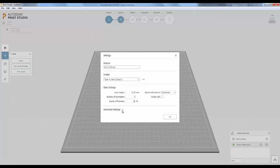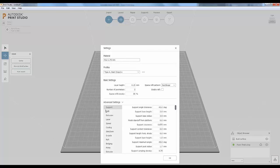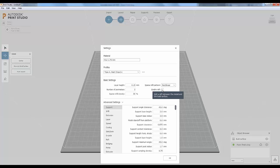Under advanced settings — which are locked in the three standard profiles but become editable once you create a copy — you get a lot of detail you can change about the type of model coming out of your printer. In the basic settings, you can enable a raft, which puts down a layer of filament below your model to keep it from peeling up off the build plate. We'll show you what that looks like because it happened to us. One of the great things about 3D printing is trial and error — print it out, see what happened, adjust settings, and try again.